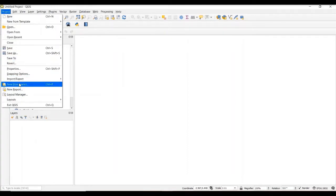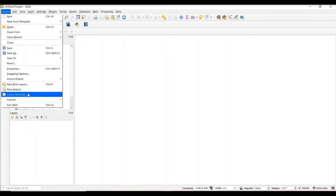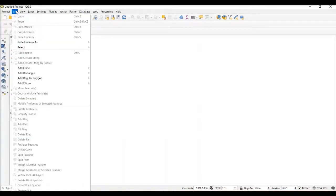We can also set up a new print layout, and this is what we'll explore in a later lesson, but this essentially lets us build different maps. We can also manage these in what's called the Layout Manager. Also in the Edit tab, we have various options for copying features from one shapefile and pasting them into another. We can add very specific vector styles, such as circles and rectangles.